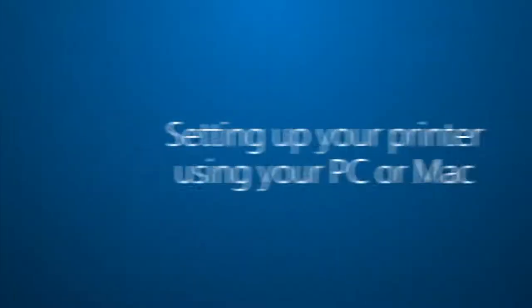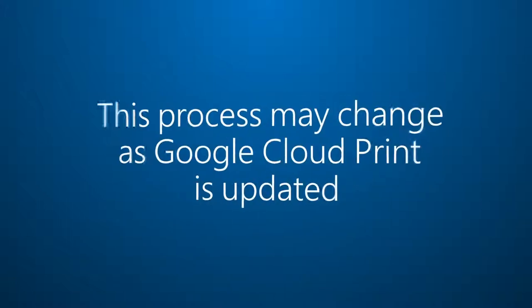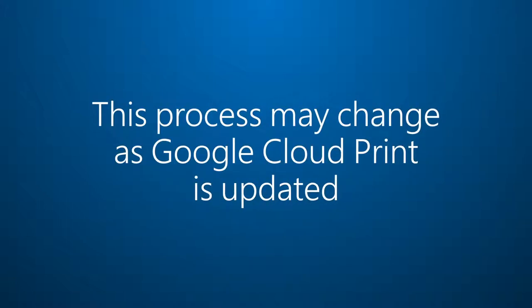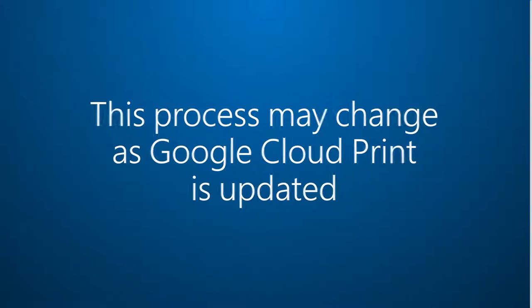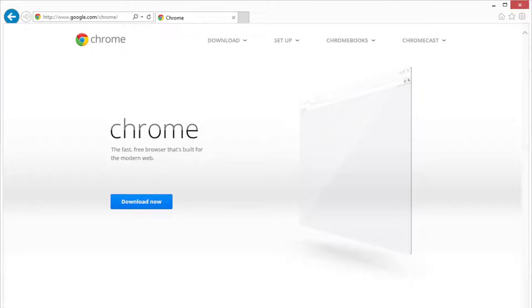If you haven't set up your printer for first use yet, here's how to do that using your PC or Mac. Keep in mind that this process may change as Google Cloud Print gets updated. First, install the Chrome browser on your computer if you haven't already. Now make sure to do this on a PC or Mac, not on your tablet.